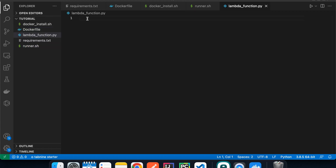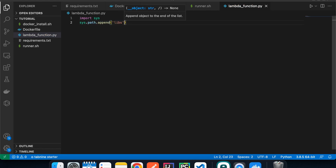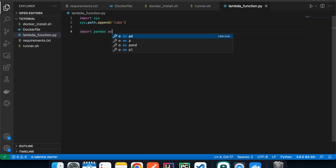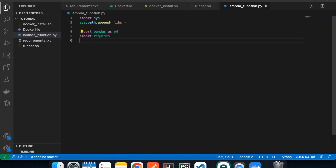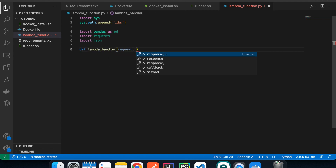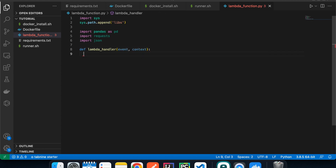Now let's create our Lambda function containing all the business logic. Since all external libraries will be inside a folder called 'libs', we import them from there. The first thing we do is add that folder to our system path to make it accessible. Then we import pandas as pd, import requests, and import json.